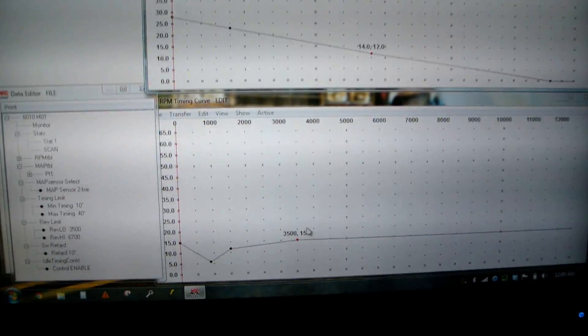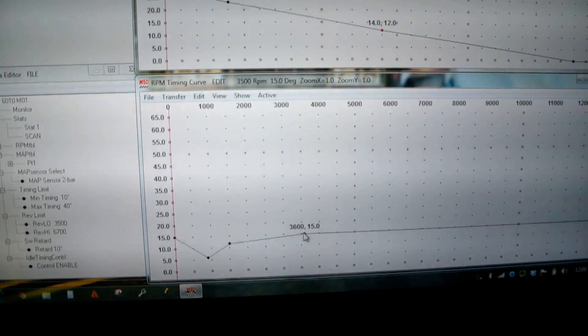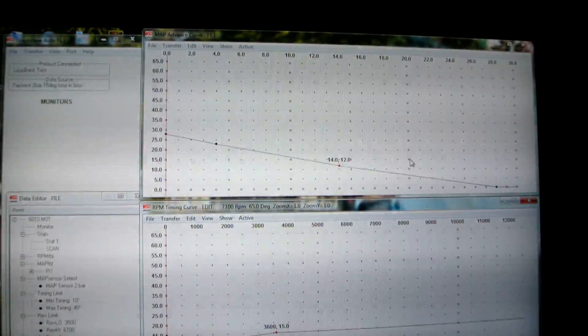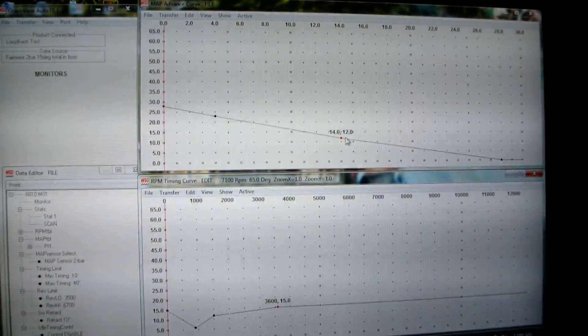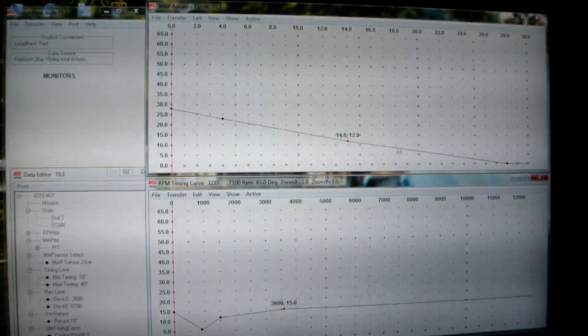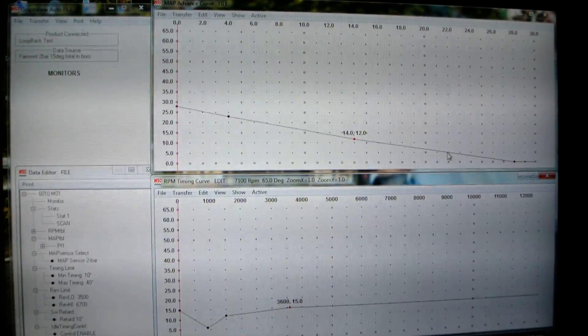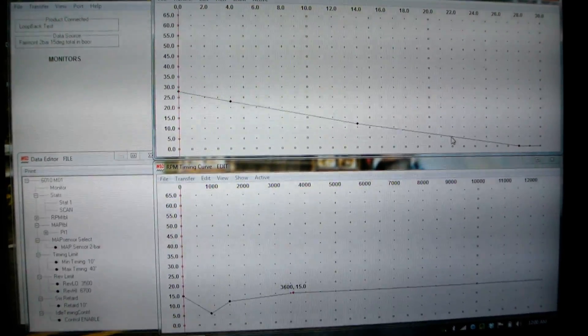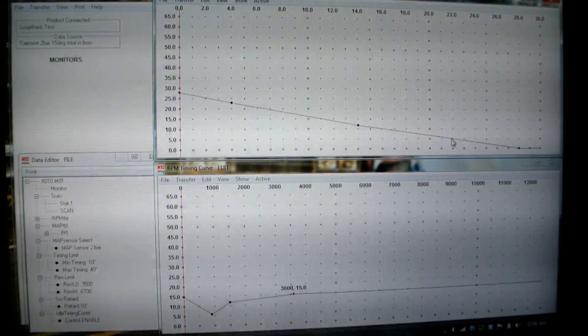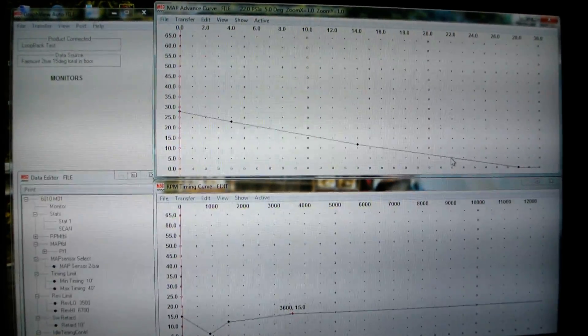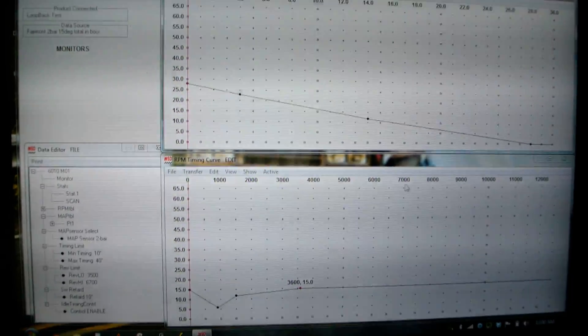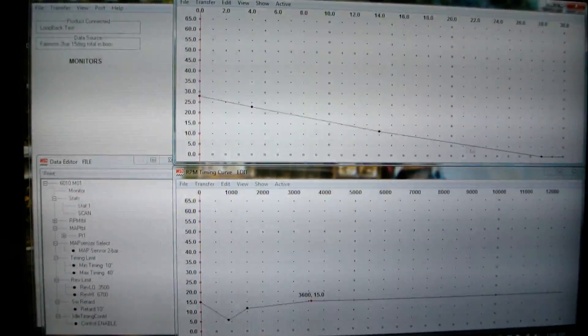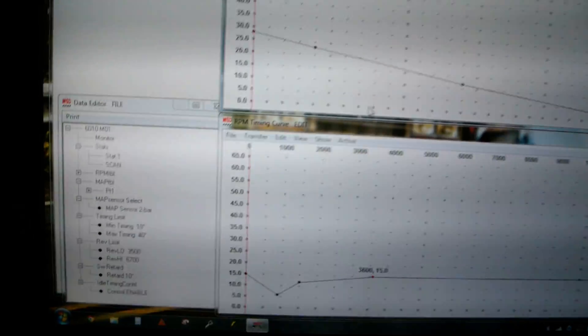And then you can trim it out or do whatever. But you just have to remember, if you have 15 here and you're running say 7 pounds, would be on top of 14, somewhere in the middle here. This would be the amount of timing going into your motor. So it would add about, what do we add here? We're down to like 5 degrees on top of 15. So it's at like 20 at 7 pounds. But that's how you bleed it out.